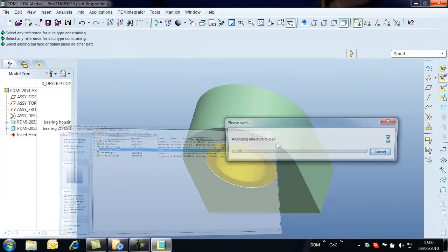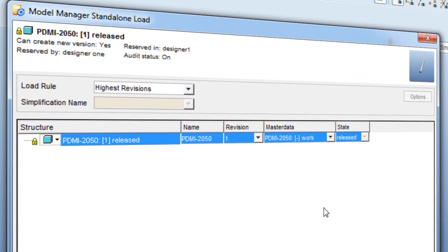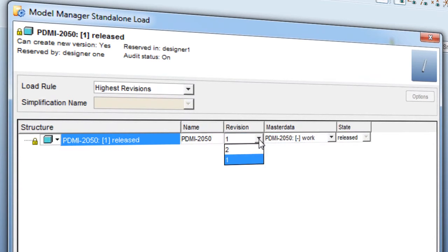We will now take a look at some of the load rules available to us. The default rule here is to load the highest revision. We can override this by selecting a specific revision from the list of revisions available.